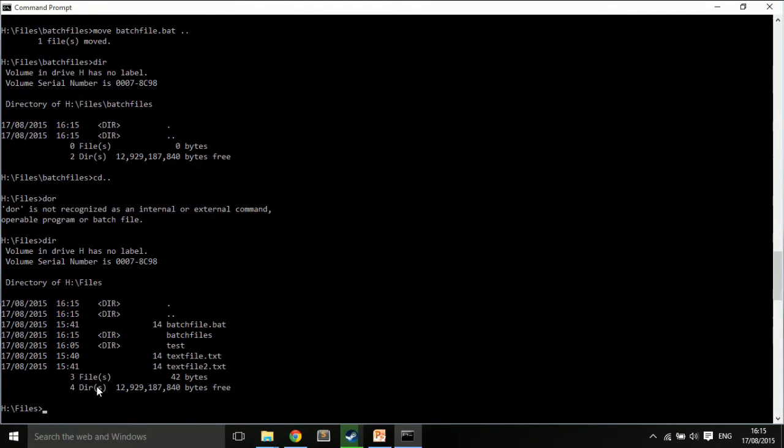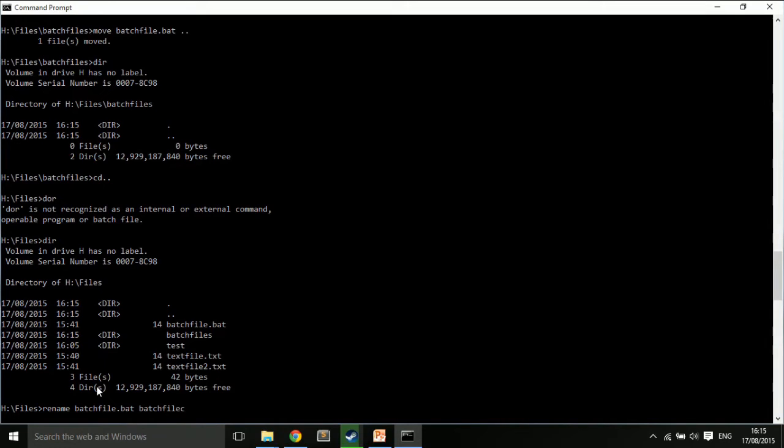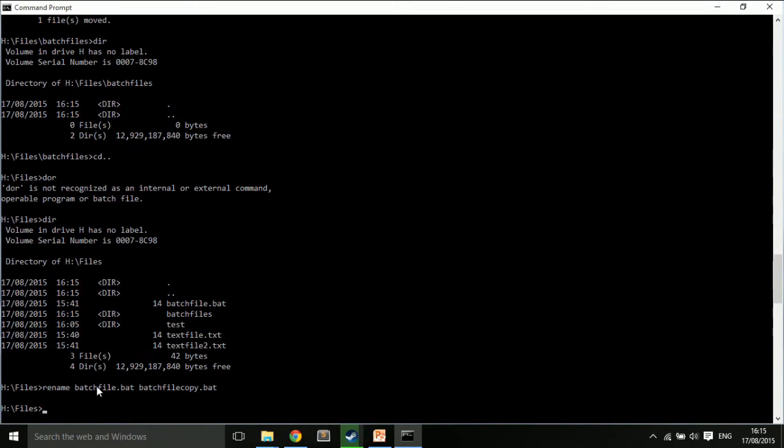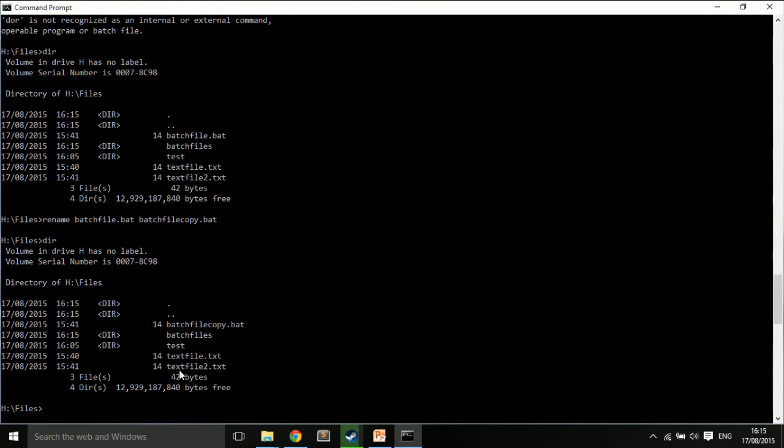And I think I can rename it. And if I have a look in the directory, you'll see I have batchfiles.copy.bat.